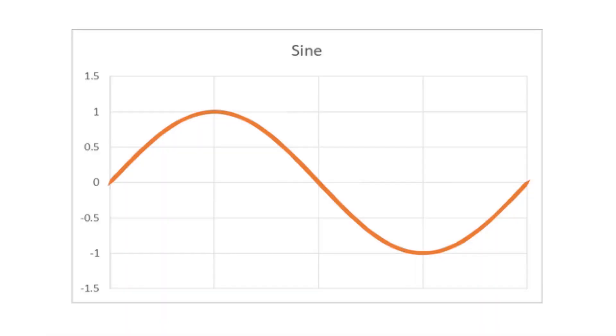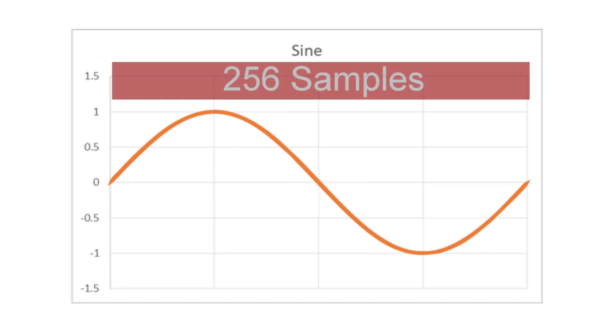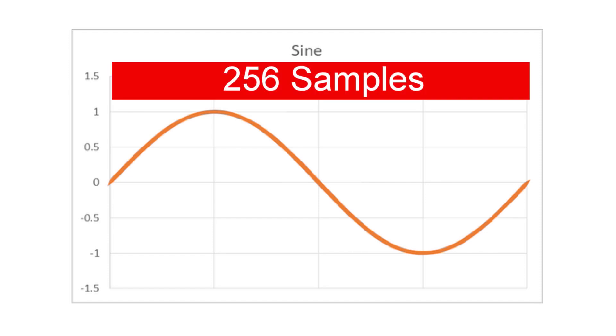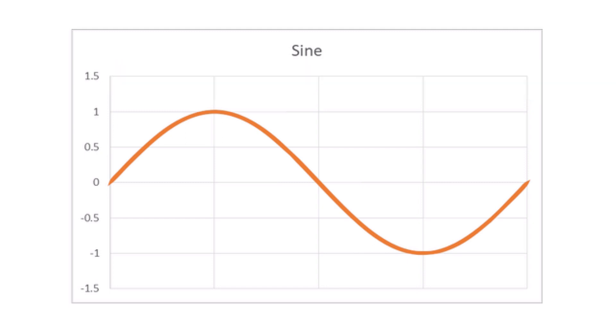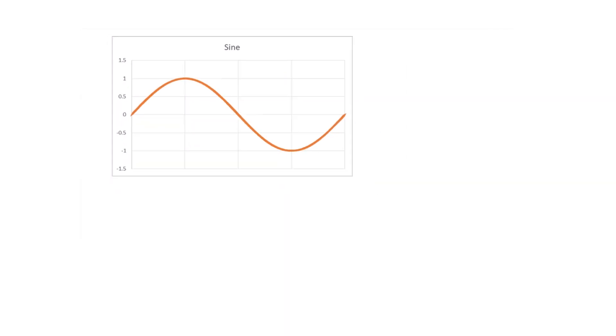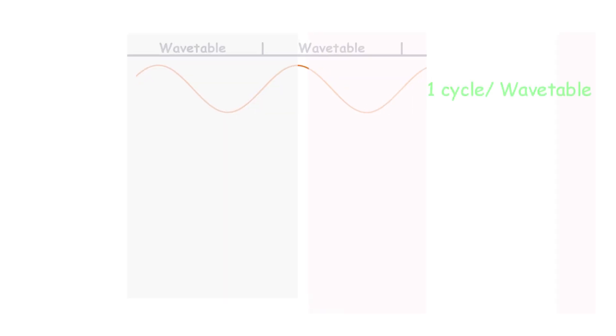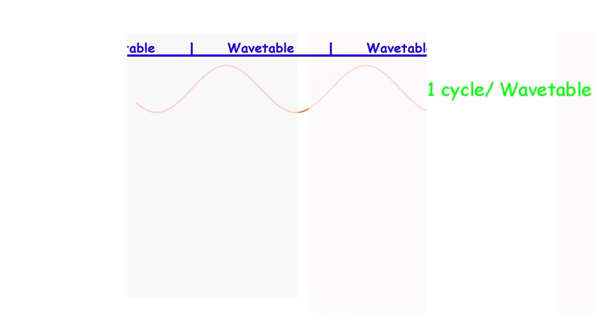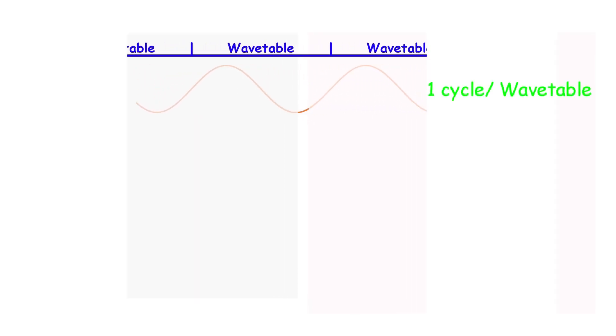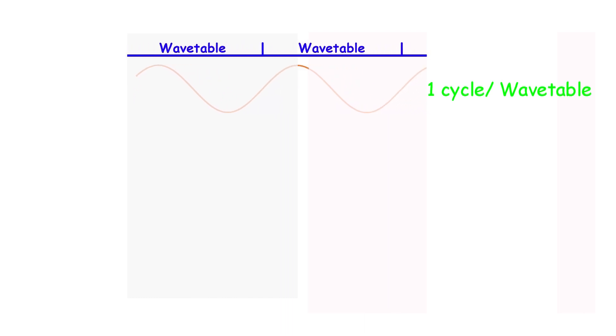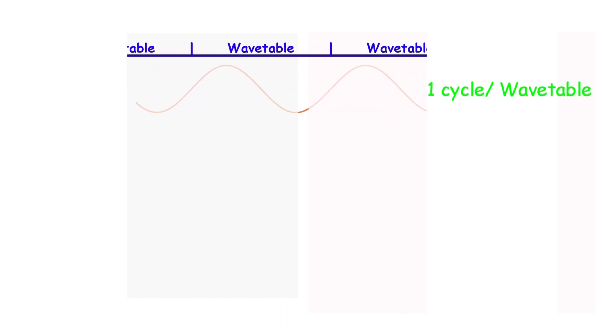If you remember from my last video, the wavetable is 256 bytes long. In that table, I have one wave cycle. I transfer out one byte every state machine clock cycle so that at 125 MHz, I can send out a complete cycle approximately every 2 microseconds for a frequency of 488 kHz. That's pretty much the maximum frequency we can get with this configuration.